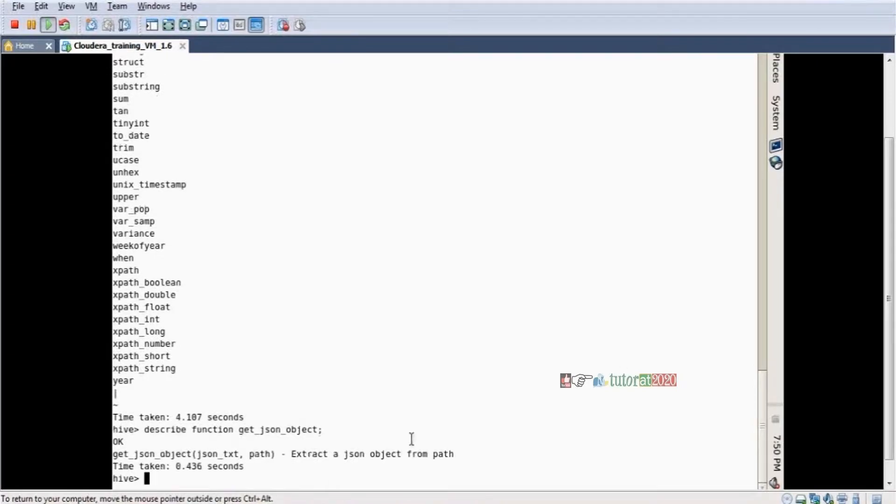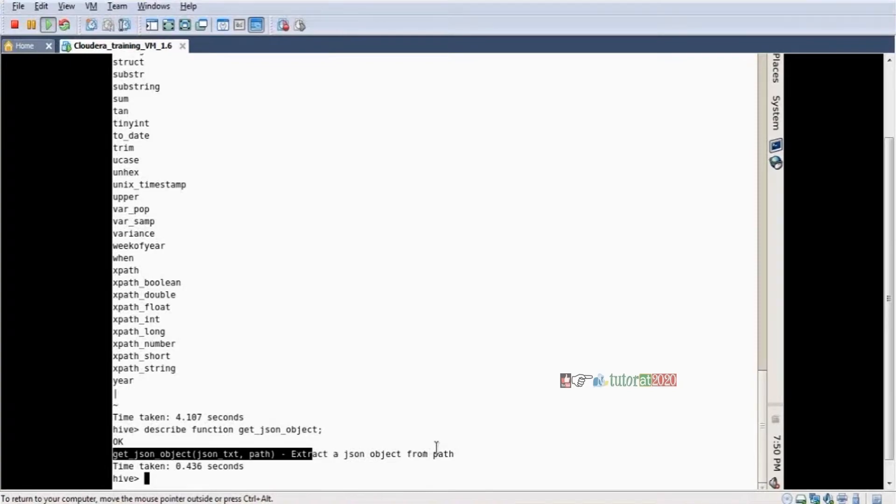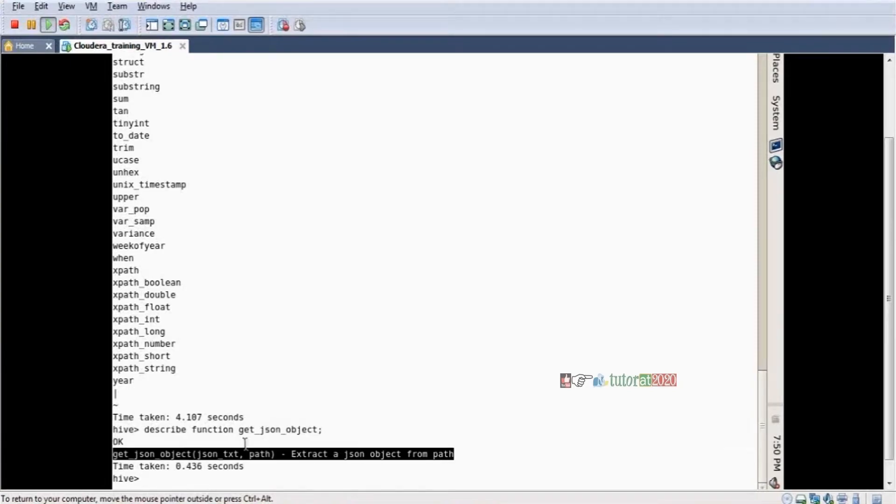Yes, similarly like XPath, this one also. JSON object, the column name path. Extract JSON object from the path. What is the path we have mentioned? The path JSON data is extracting.